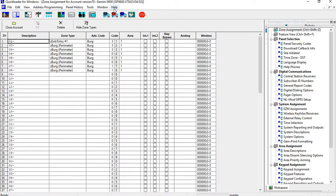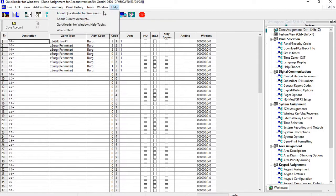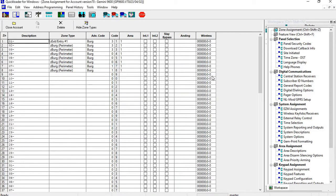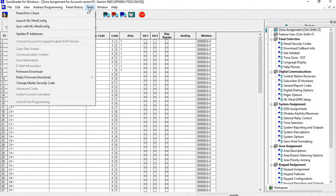If I go up to my Help menu, I go to About Current Account, it's going to give me the current firmware version that's in there. This isn't the latest one. At this point I want to go to Tools.